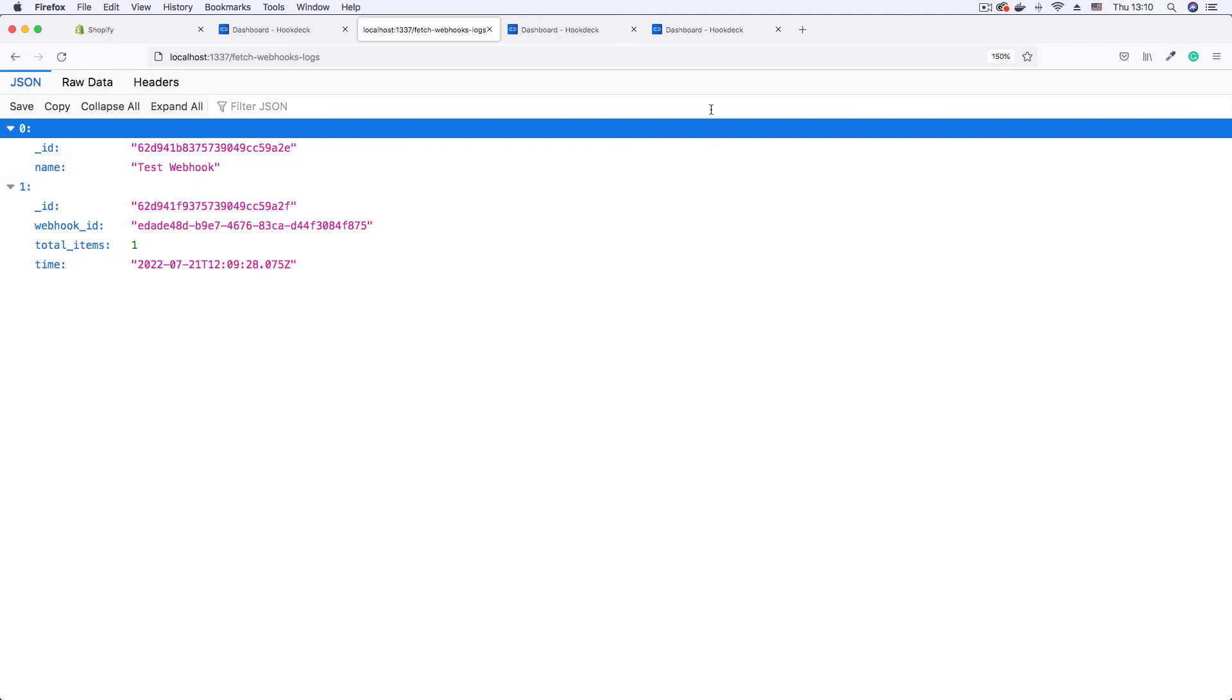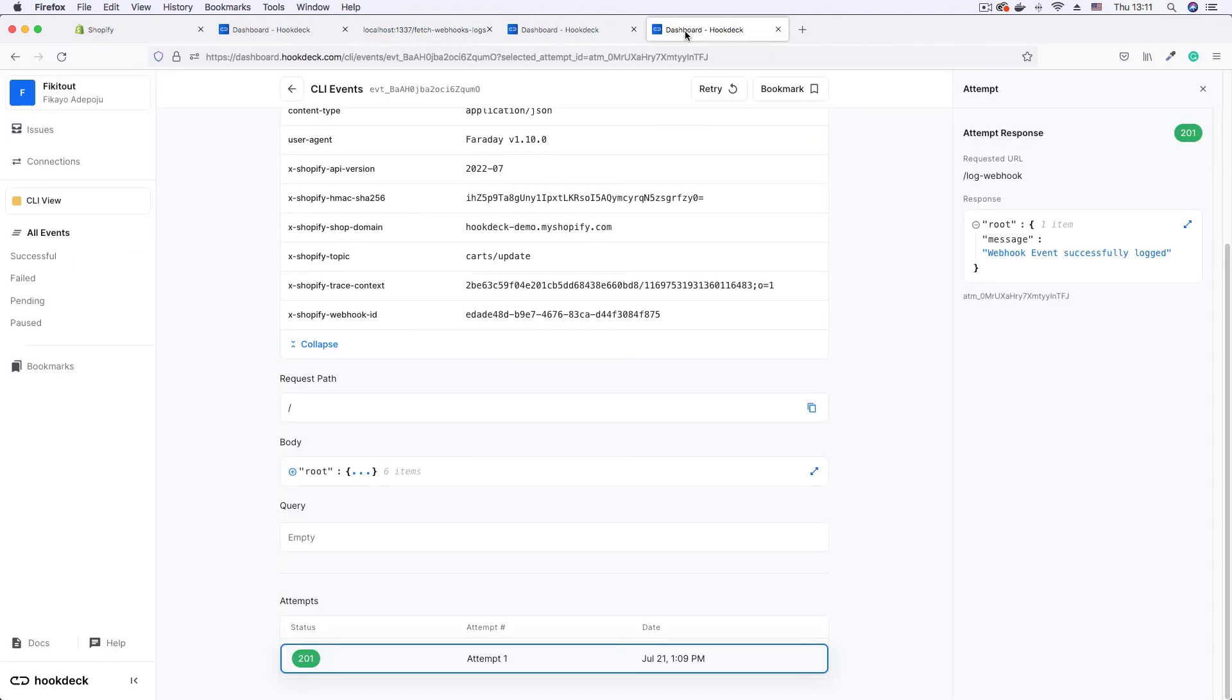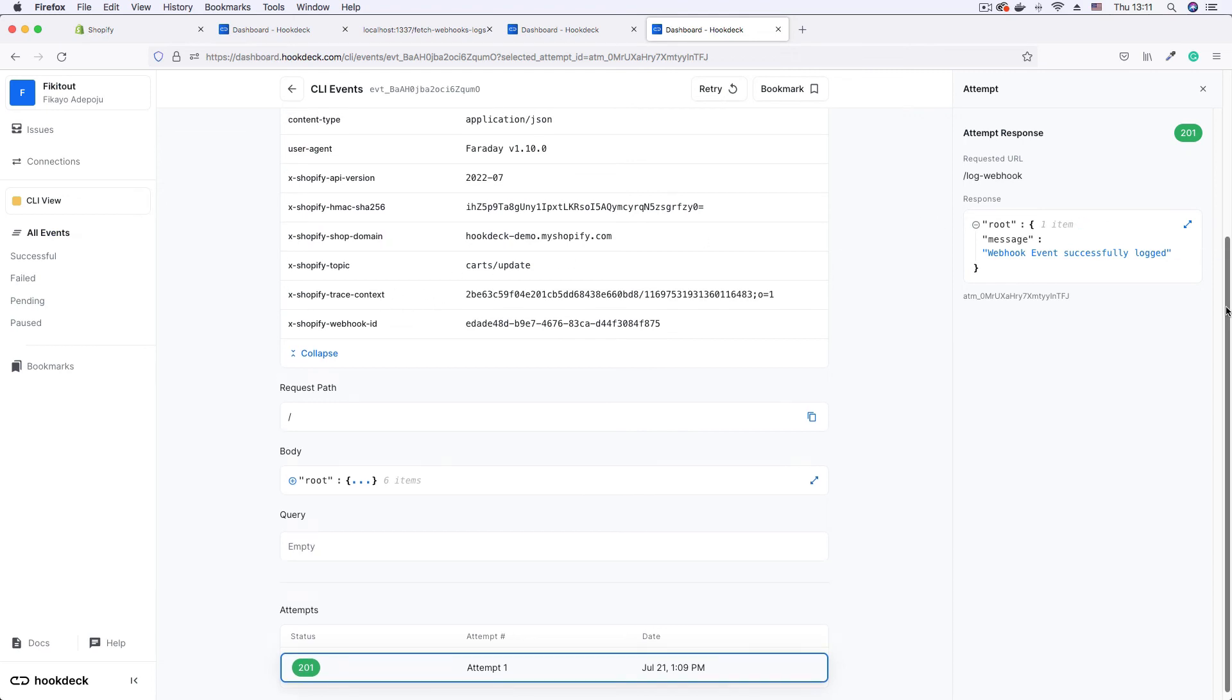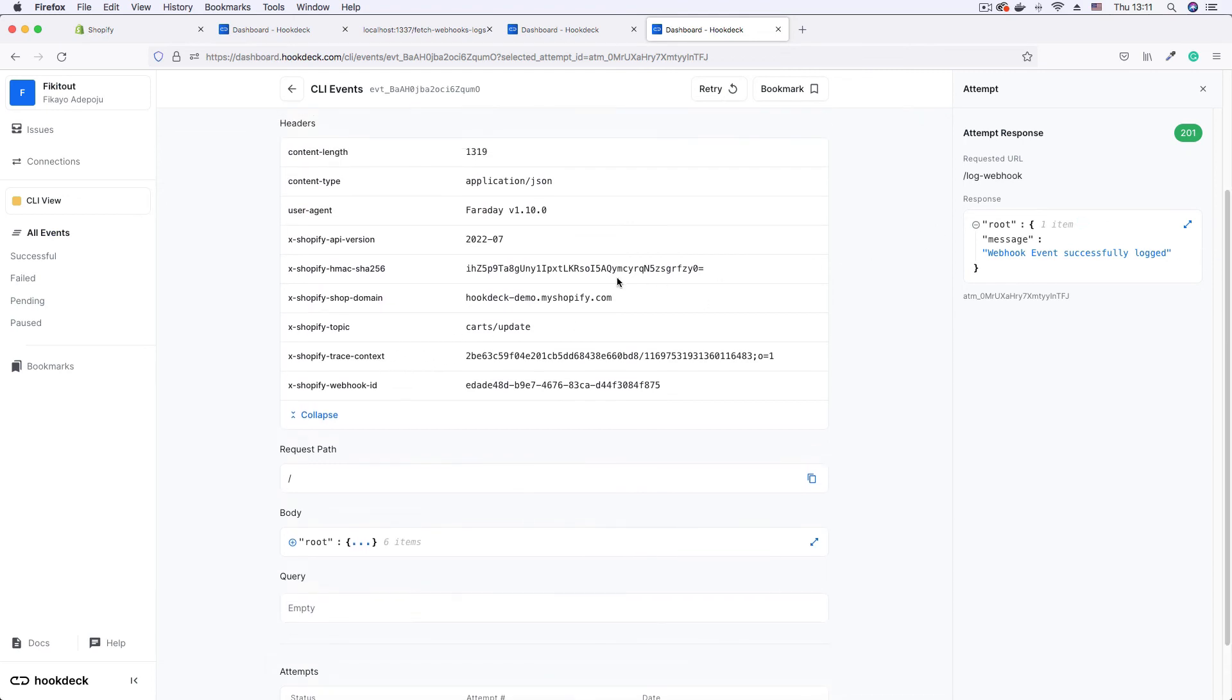So to demonstrate that signature verification prevents that, I'm going to go to the successful request and copy the header, the signature that just passed. That is this signature, X-Shopify-HMAC-SHA256. I'm going to copy this signature and use it for the malicious request.